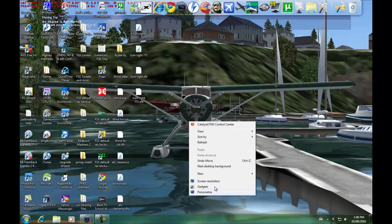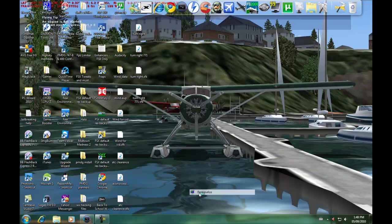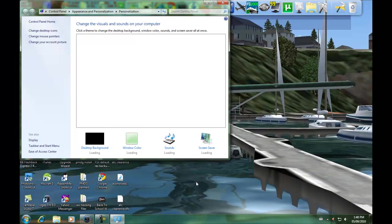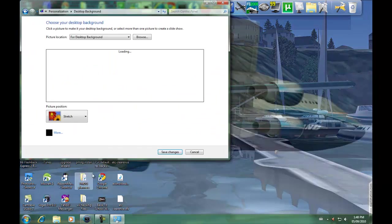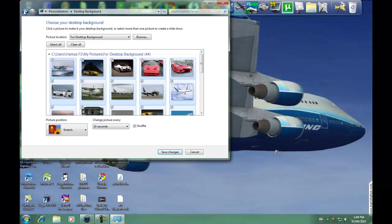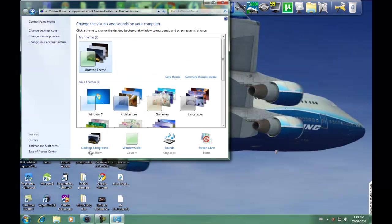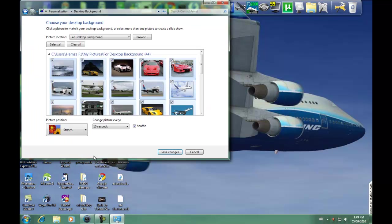Then you're going to right-click, click Personalize, and click Desktop Background all the way at the bottom, right here. You're going to click Desktop Background.